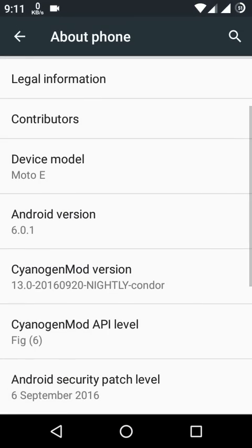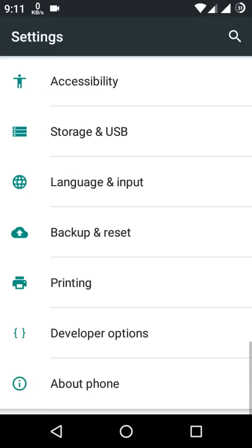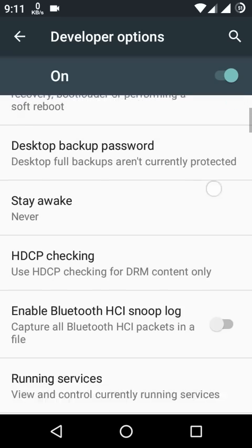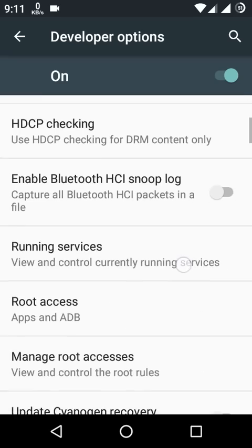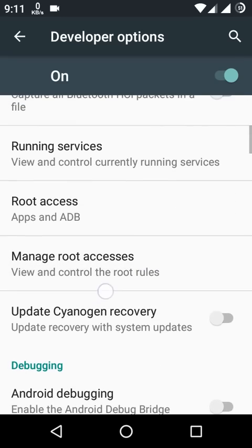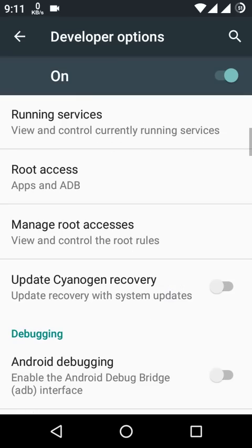On previous versions of Marshmallow, there was an option in Developer Options called Theme. The option should be here, but on the latest version there is no option to change the theme into dark mode.